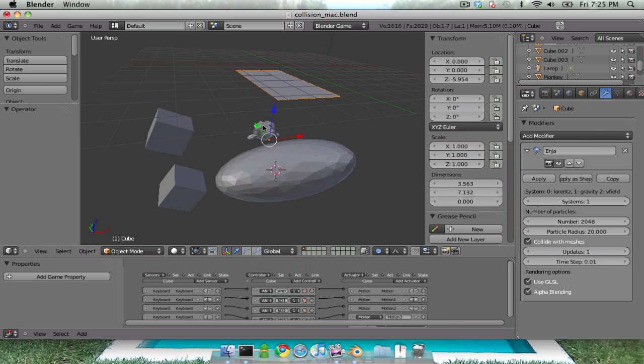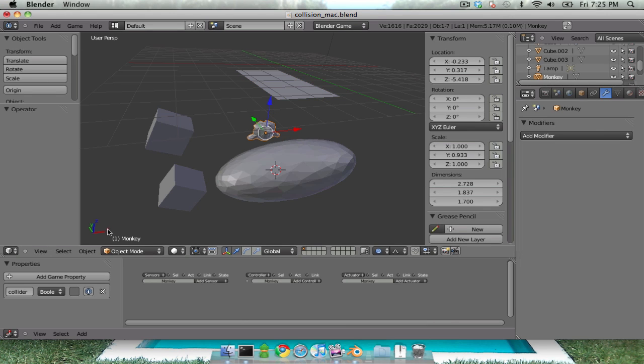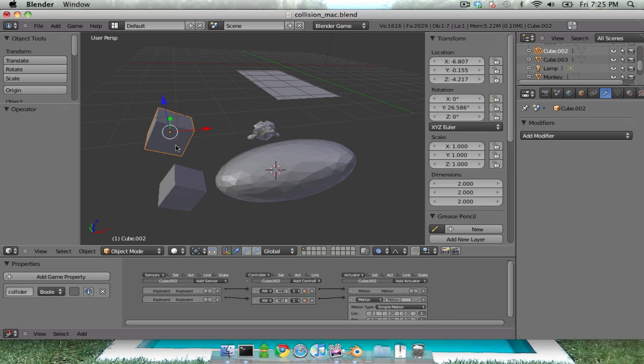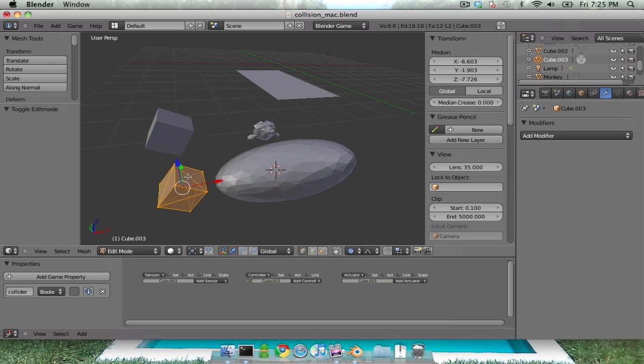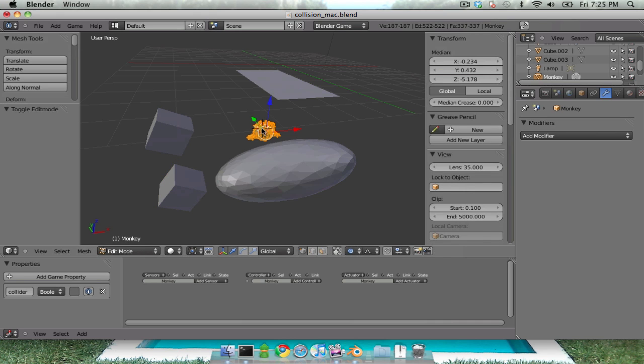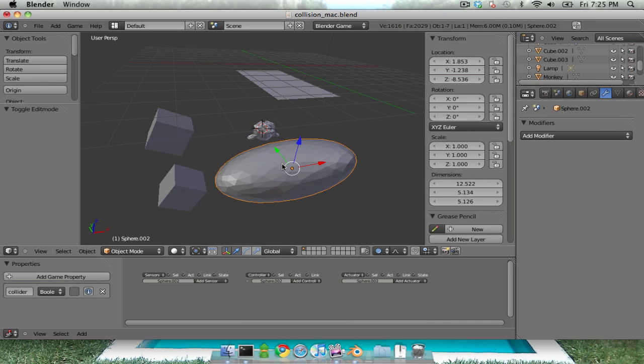What I've done is each of these meshes has a collider property, it's a boolean that's been checked. All of these cubes have been turned into triangles so I can get the triangle meshes. We're colliding against triangle meshes.